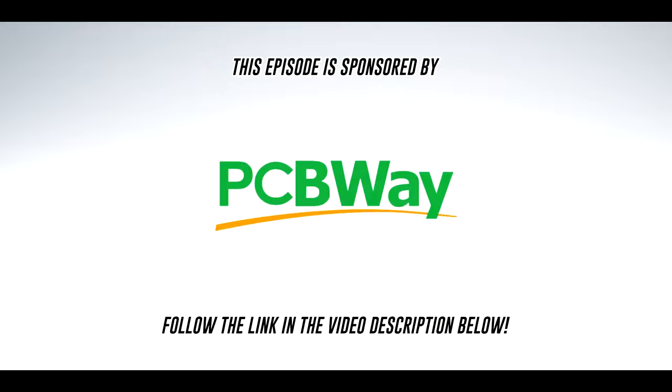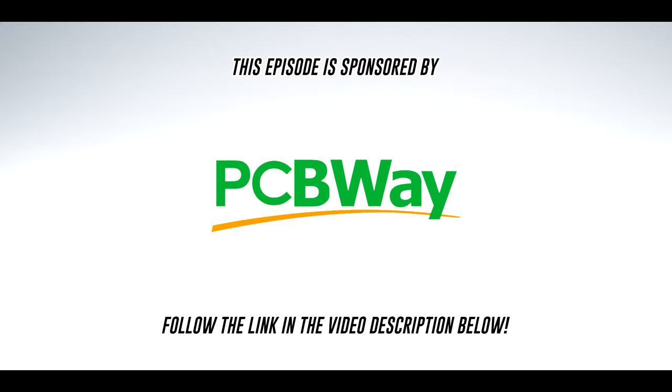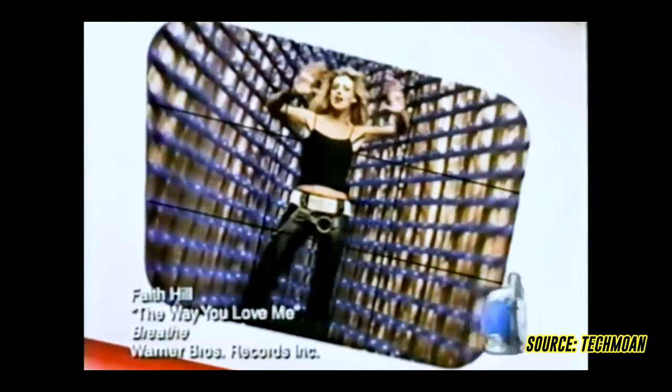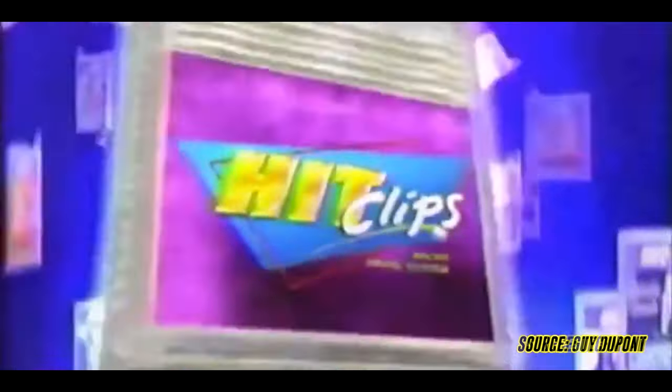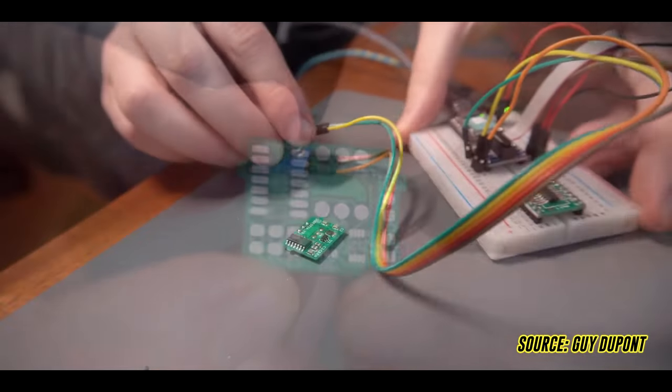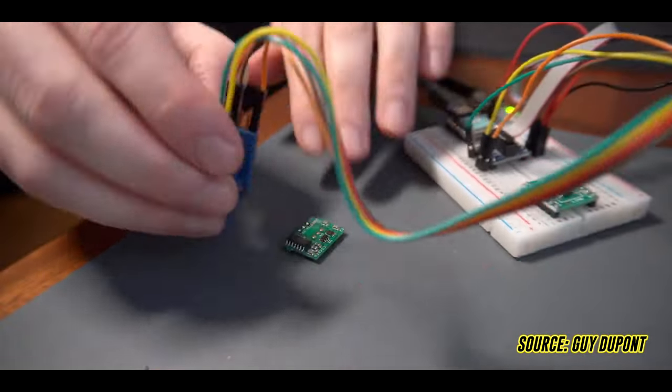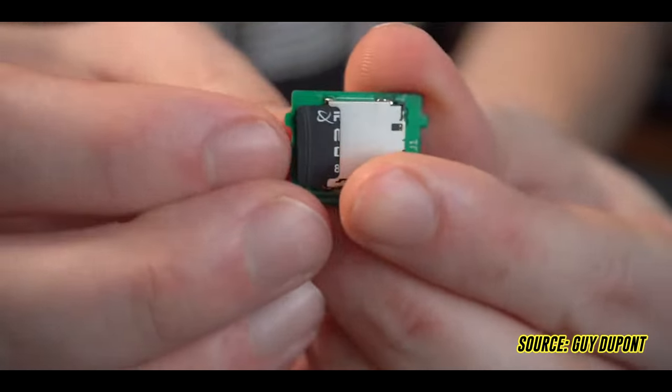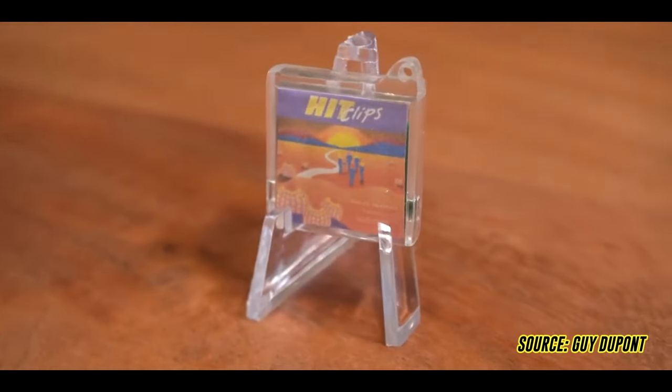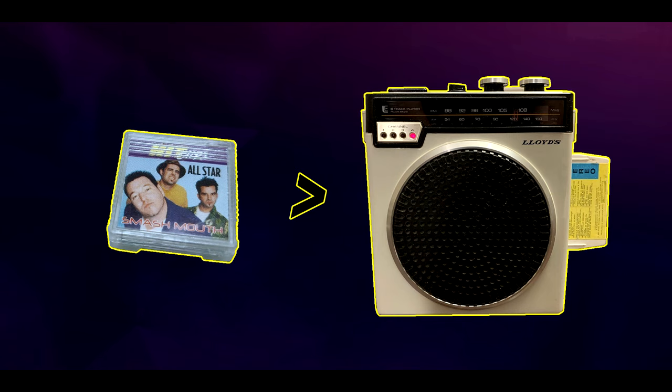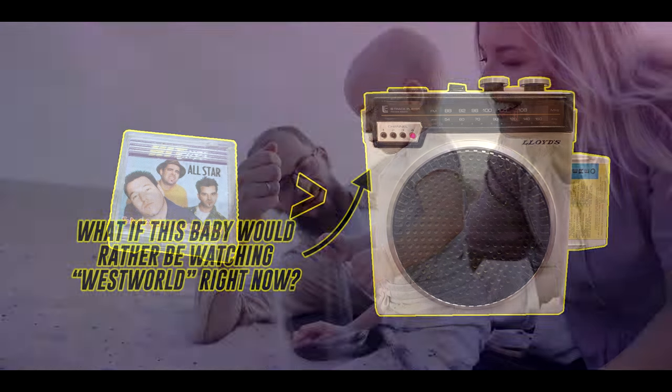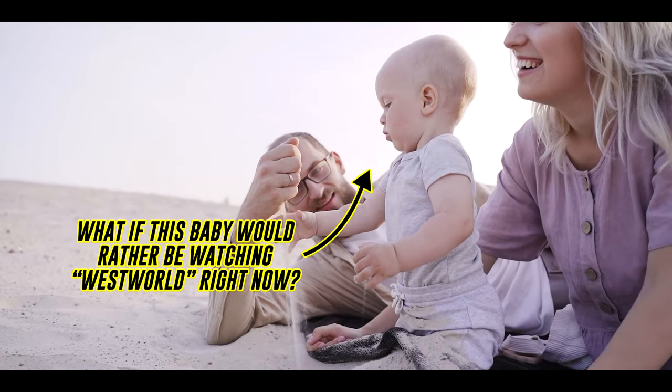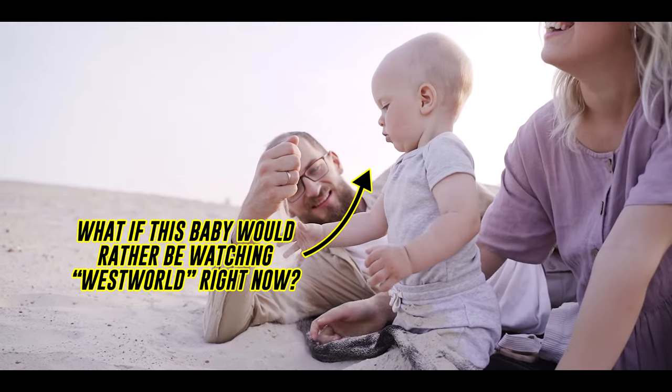This episode is sponsored by PCBWay. More on them a little later. Remember Hit Clips, the tiny audio player from the early 2000s that played 60 seconds of your favorite pop songs? Guy DuPont sure did, and recently created his own Hit Clips-compatible cartridges that can store over 5 hours of music on a microSD card. This got me thinking. While having all of your favorite songs in a tiny format is cool, what if you wanted to watch an entire TV series on the go instead?